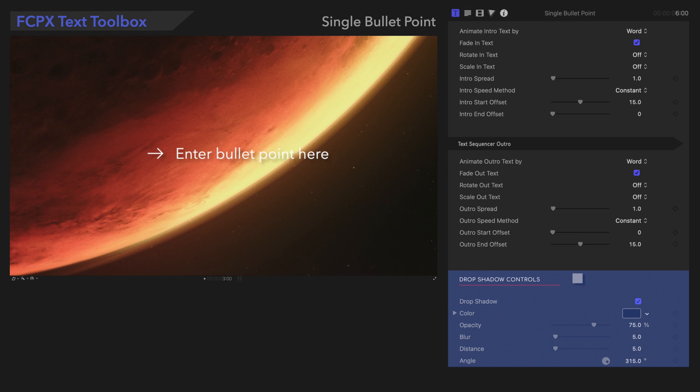And finally at the bottom, we'll see the Drop Shadow controls. If you're not sure how to use these controls, we've linked our Drop Shadow tutorial in the description below.